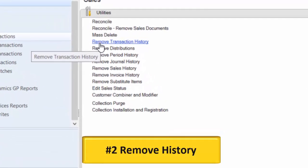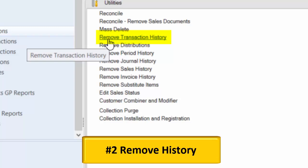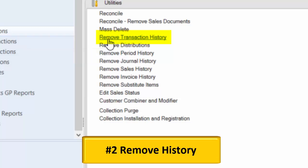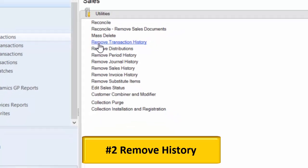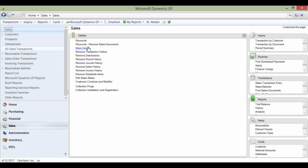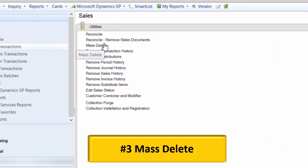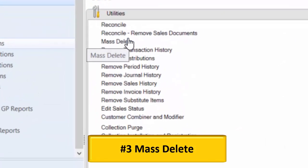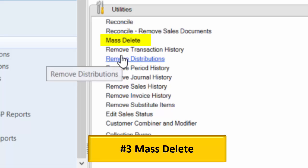Number two: Remove History. Under Utilities for most modules, people with the wrong security settings can click links to remove history. Number three: Mass Delete. Under Utilities, users with the wrong security settings can also delete all of your vendors, customers, and more.